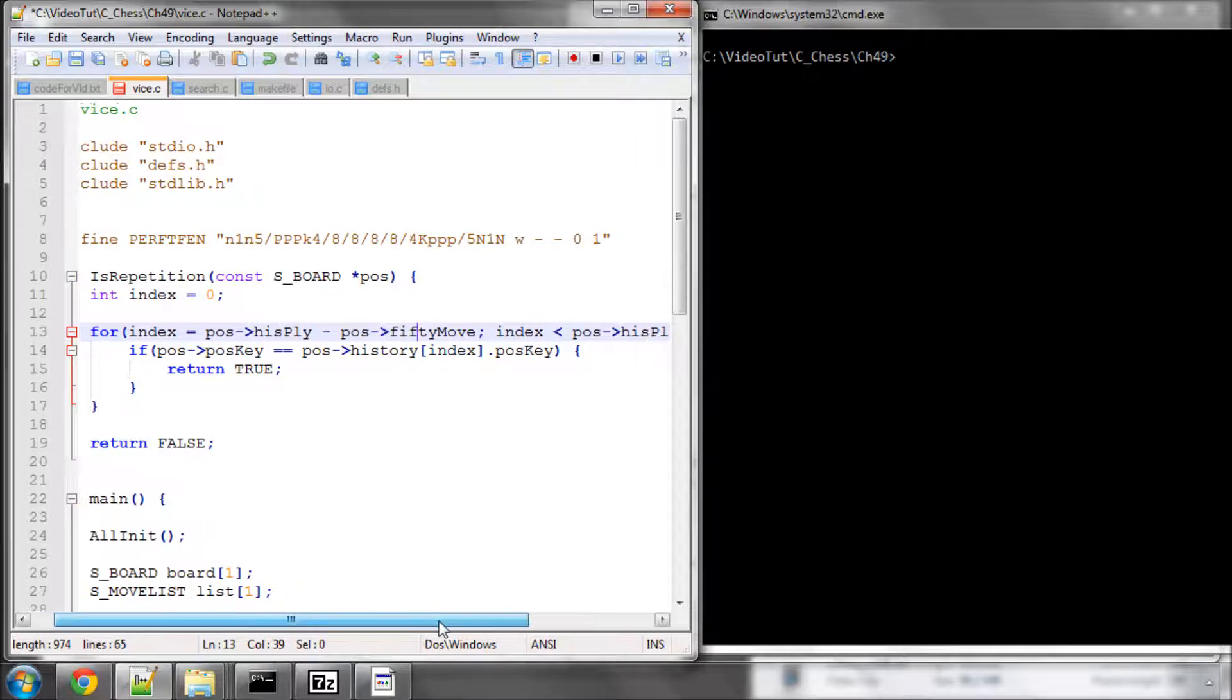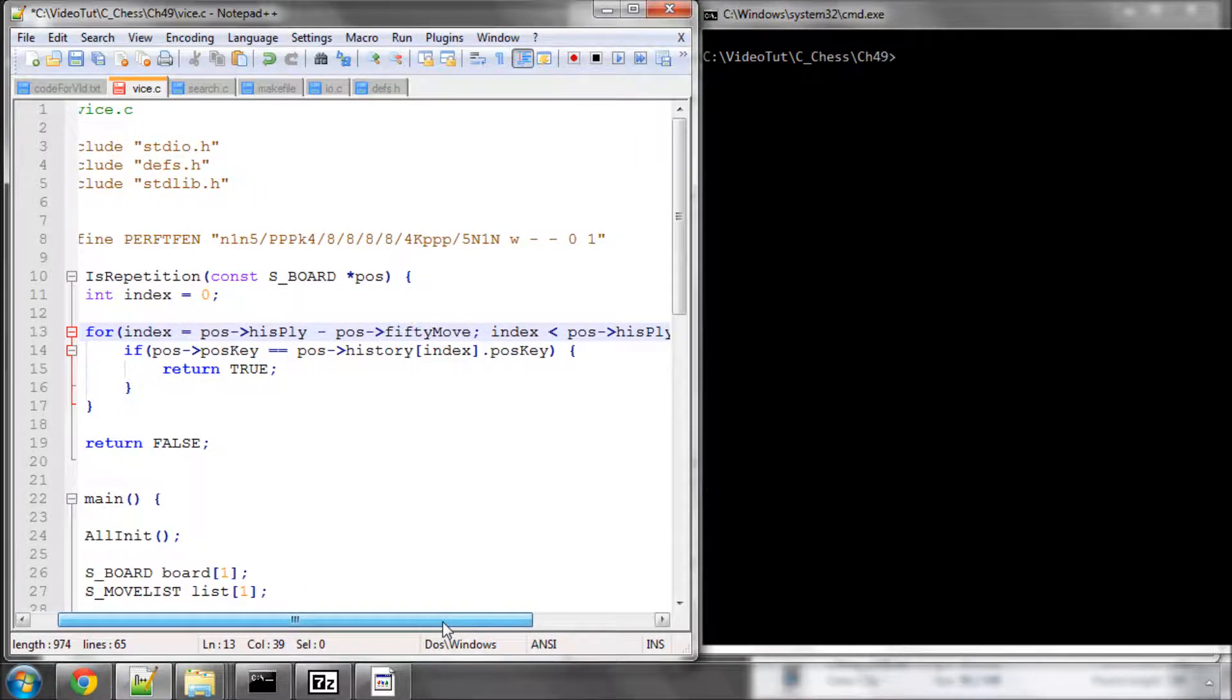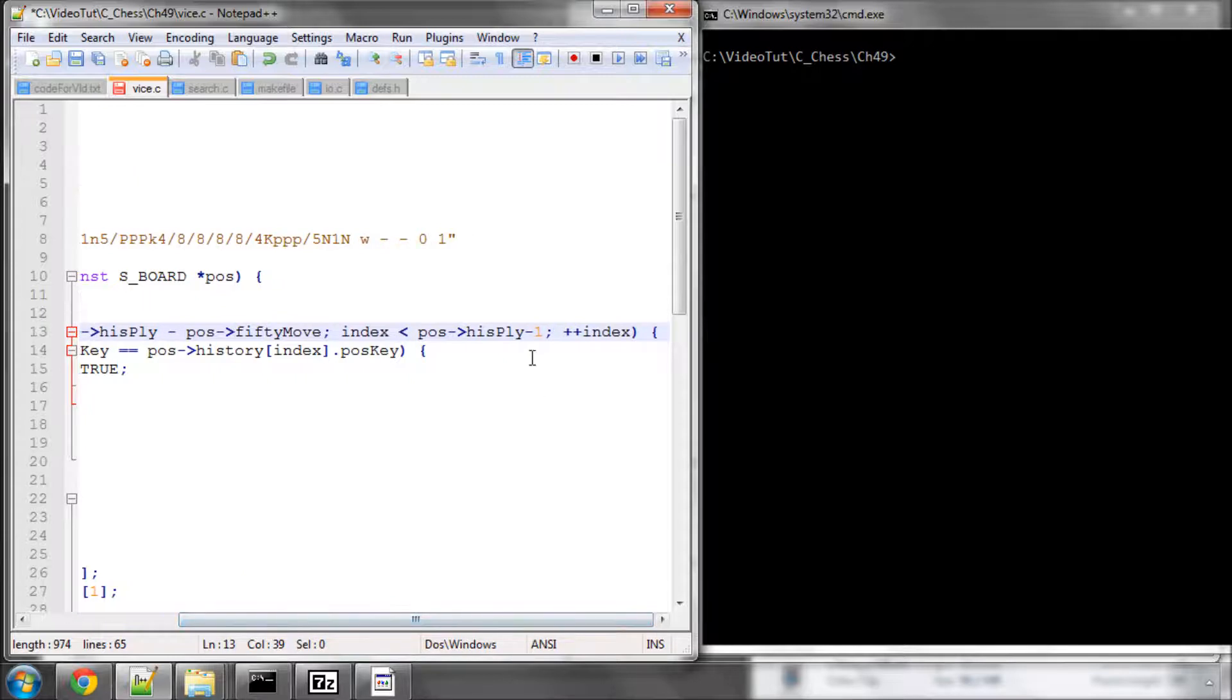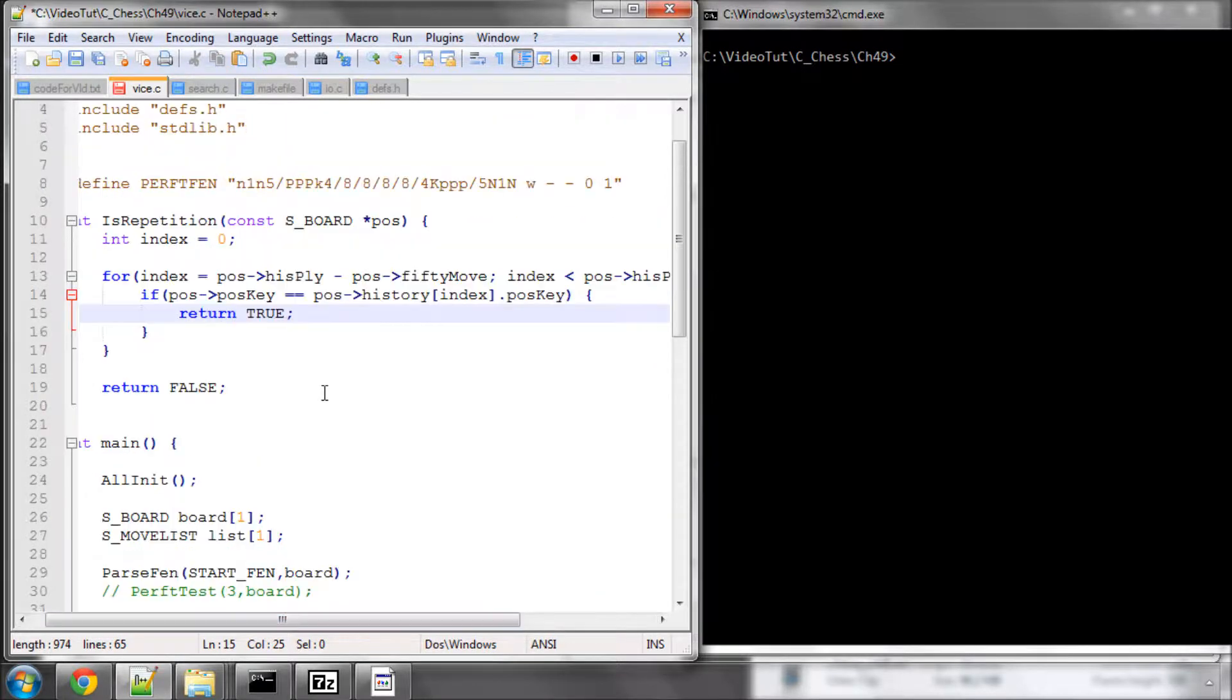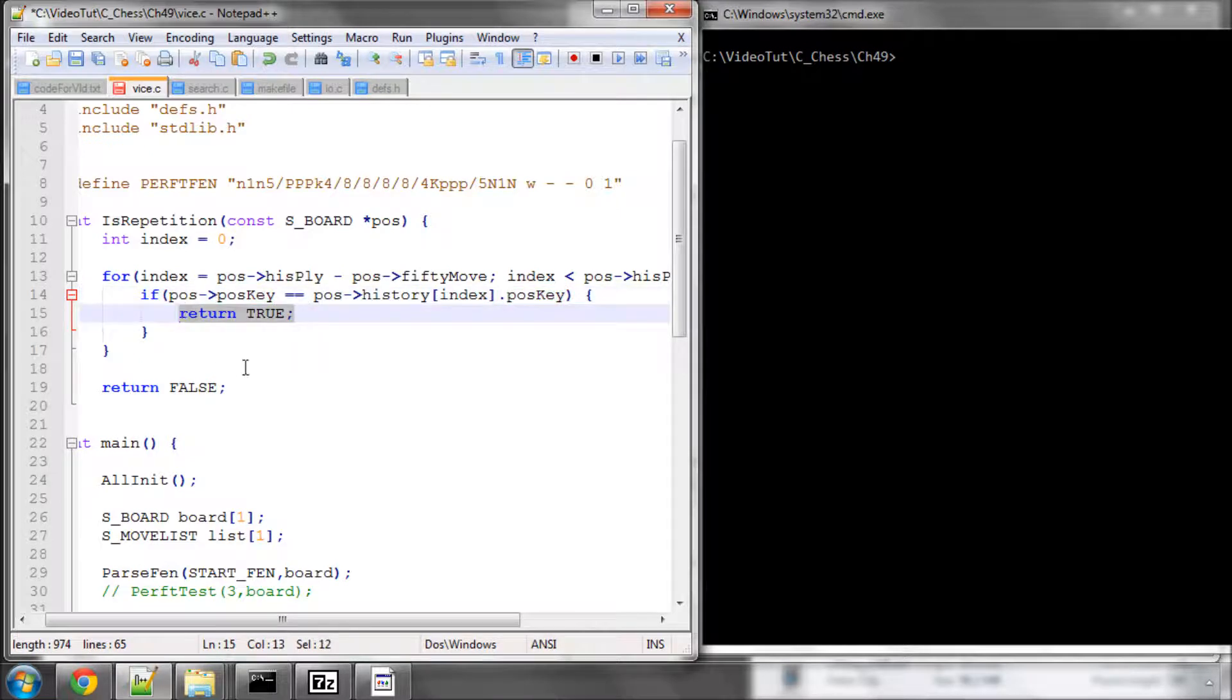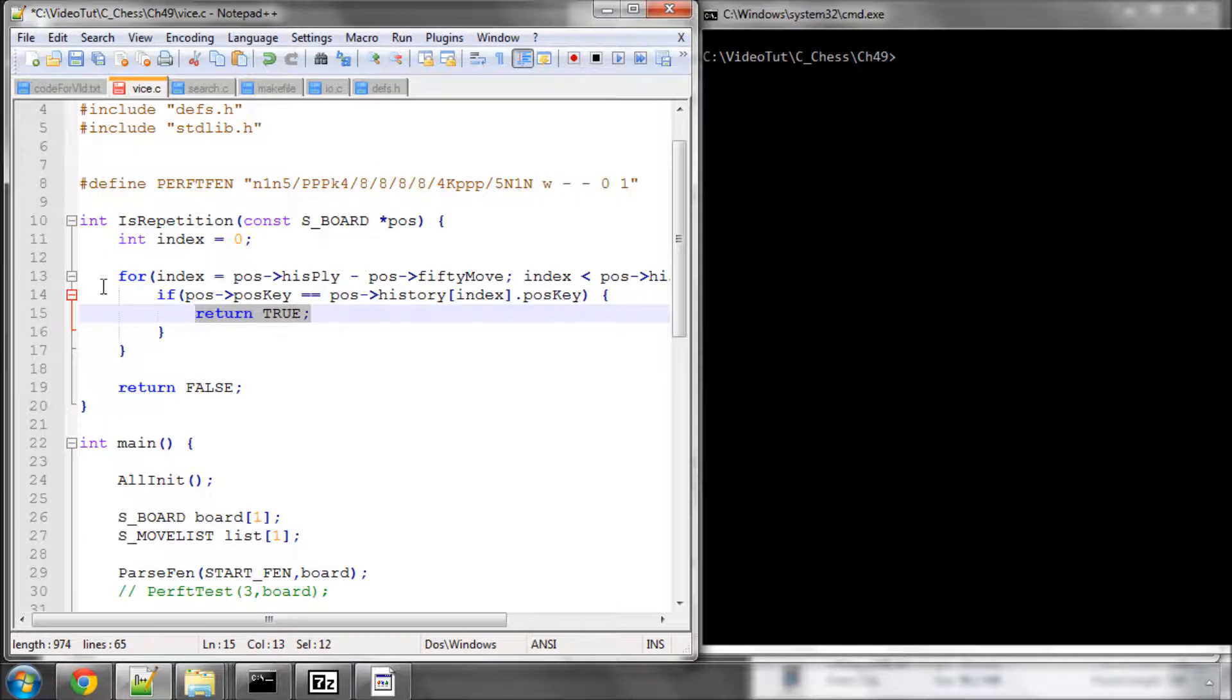So we'll say from the history player minus the 50 move. So from the last time in half moves the 50 move rule was set to 0 up until the last entry we've got in our history. Is the position key equal to what we've got in our history? And if it is, then we've got a repeat position, and we return true. Otherwise, we return false. Now this function will go into search.c.